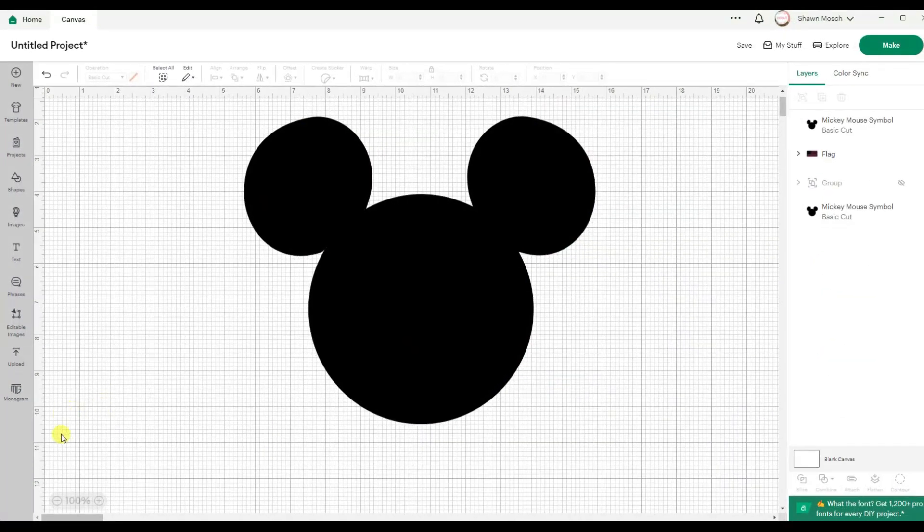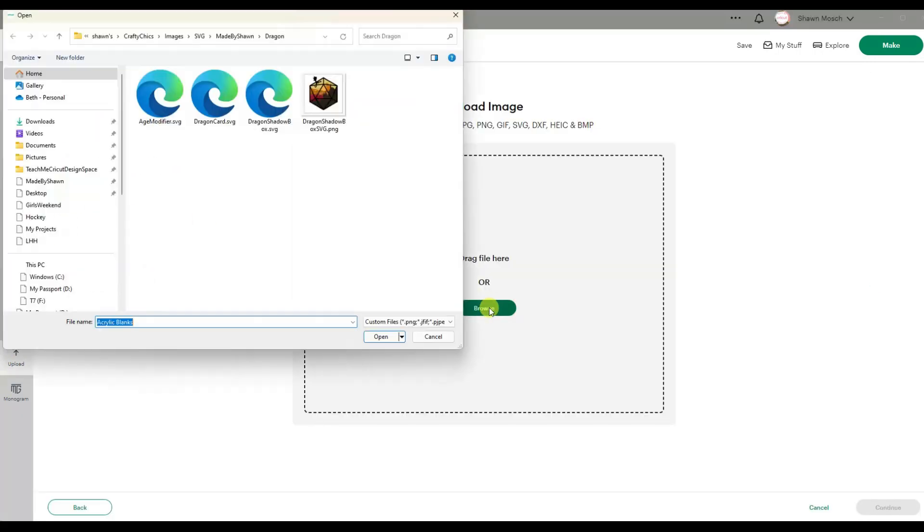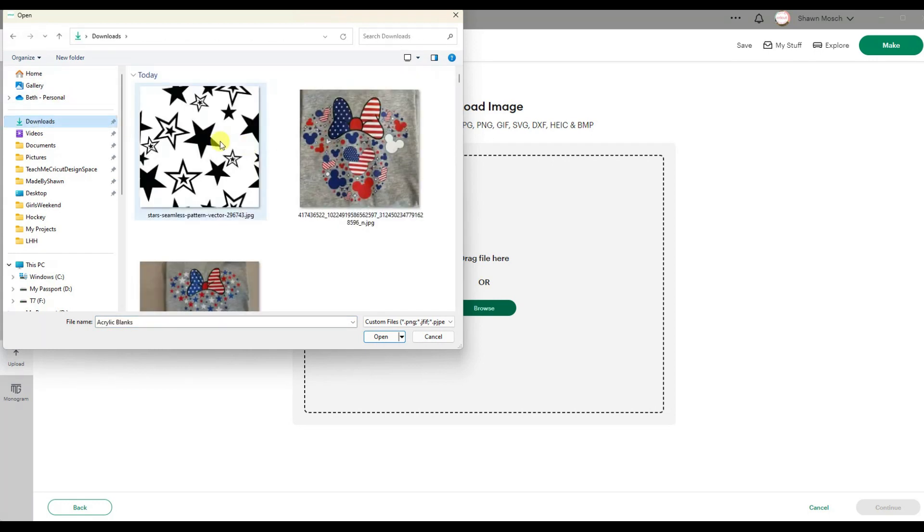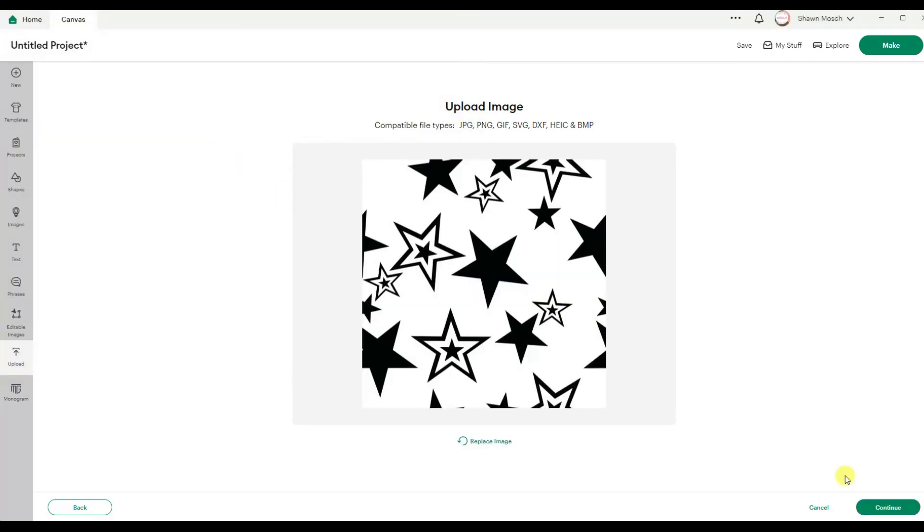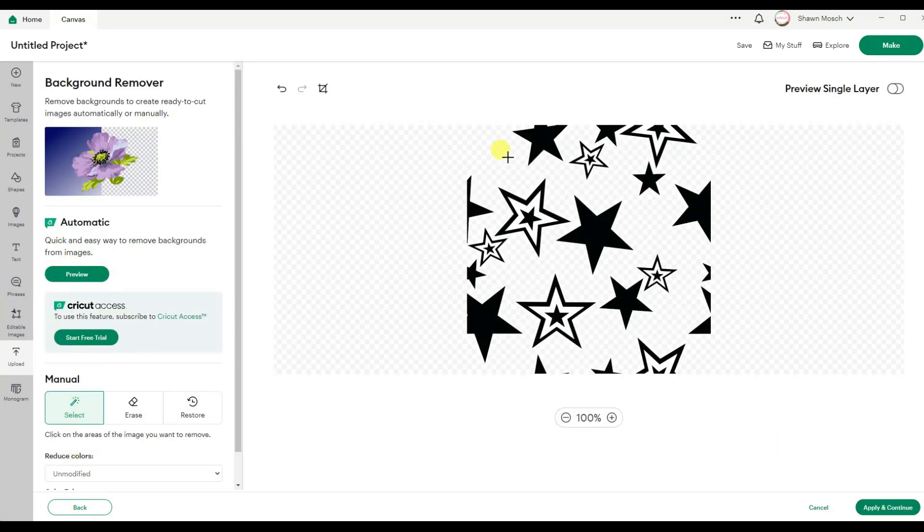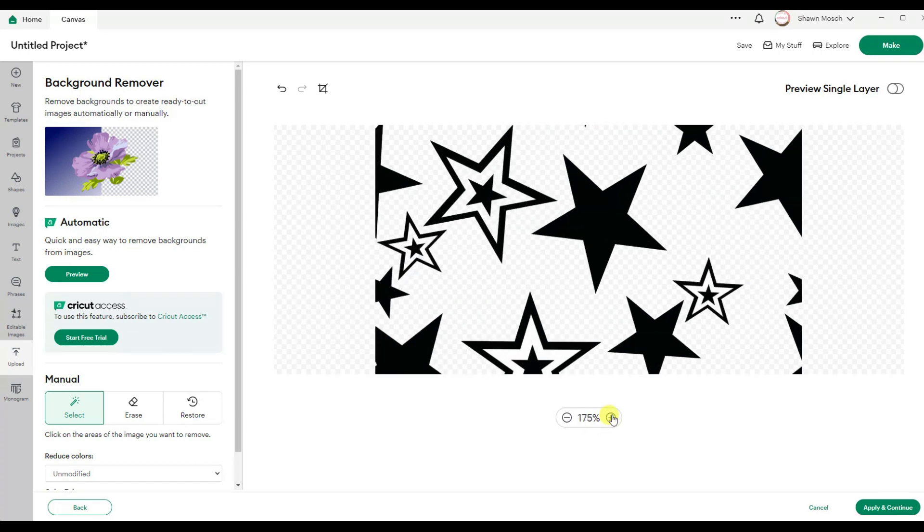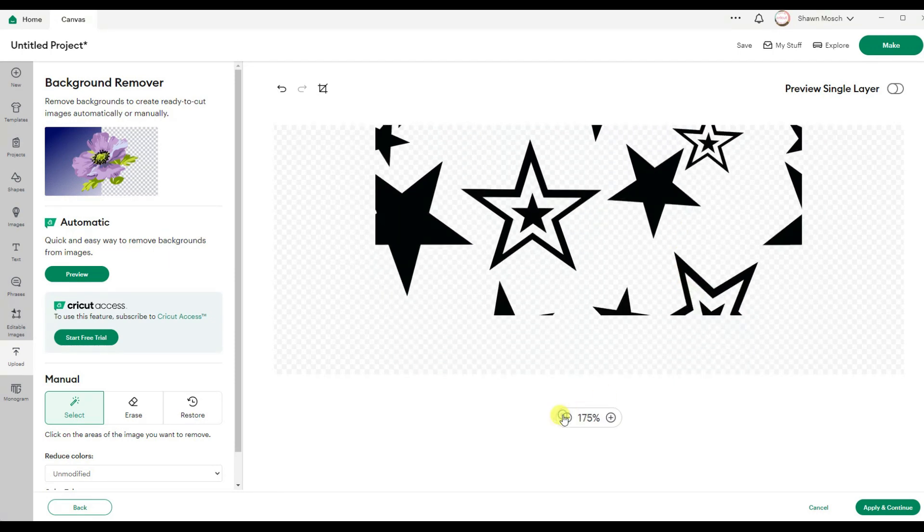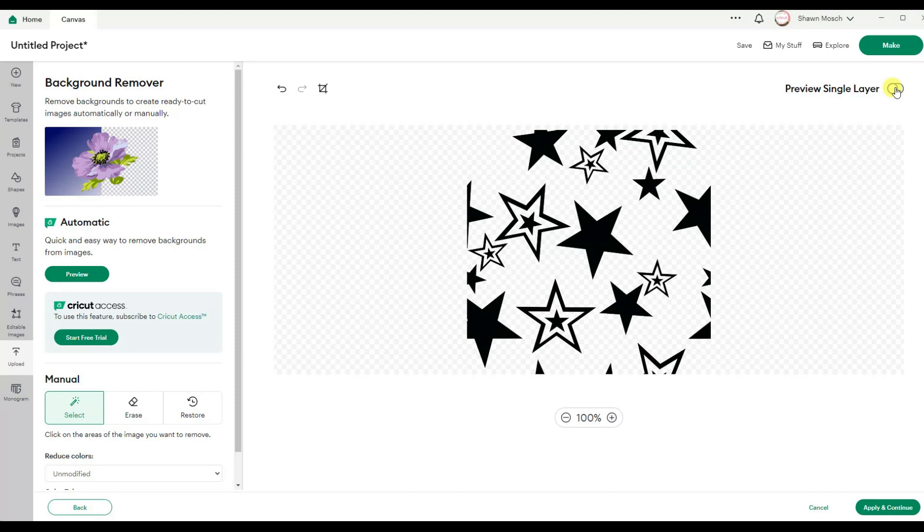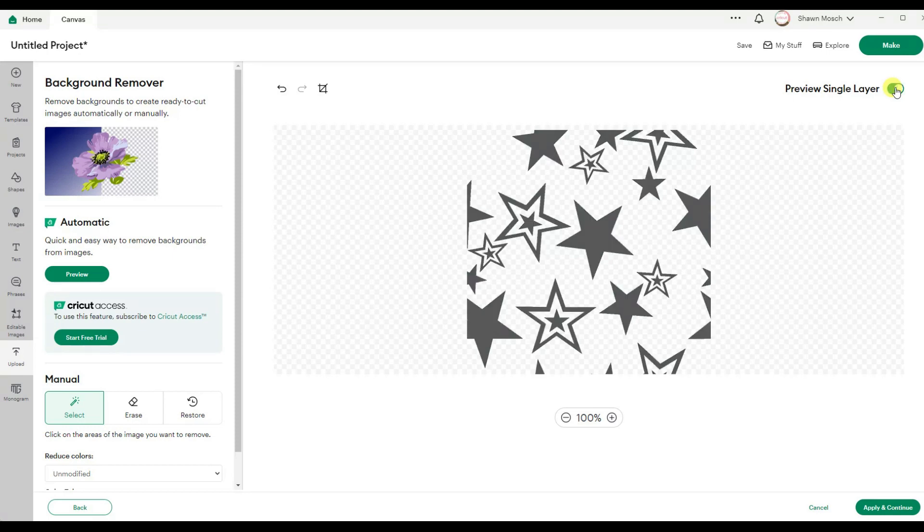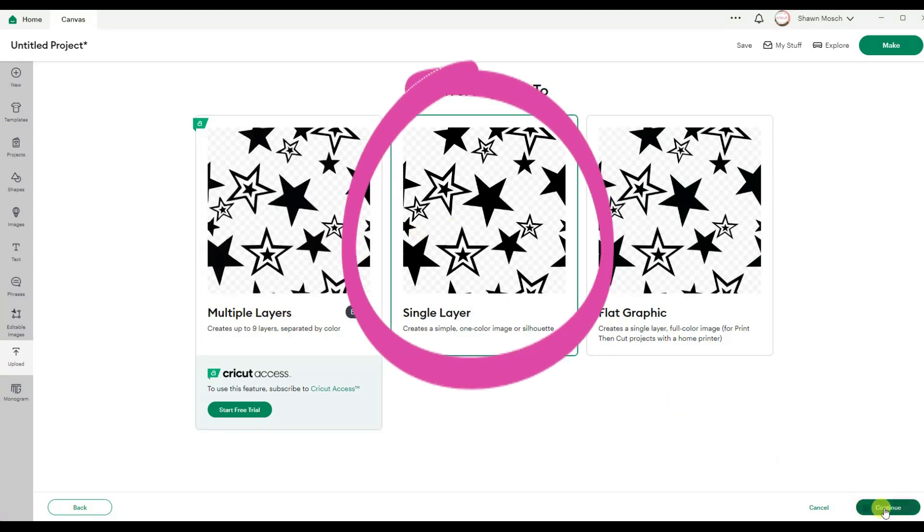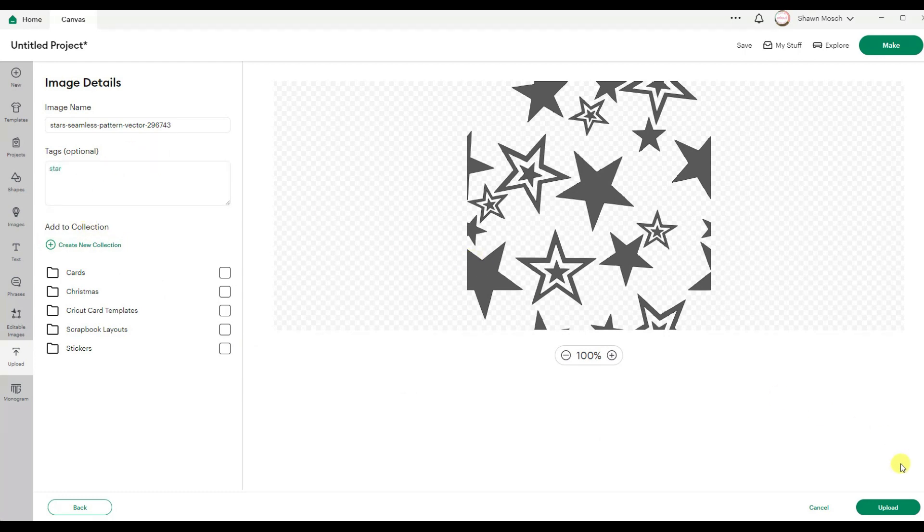Here is another way you could do this same idea. I found a star design pattern that I liked. So I'm going to upload that and I'm going to use my magic wand to remove all the white. And I'm going to make sure I also click inside these stars to get the white in there. I can zoom in so that I can see things better. I could do a preview. That looks good. Apply and continue. And I want to do this as a single layer. And I can even add star here when I upload it so it's tagged.